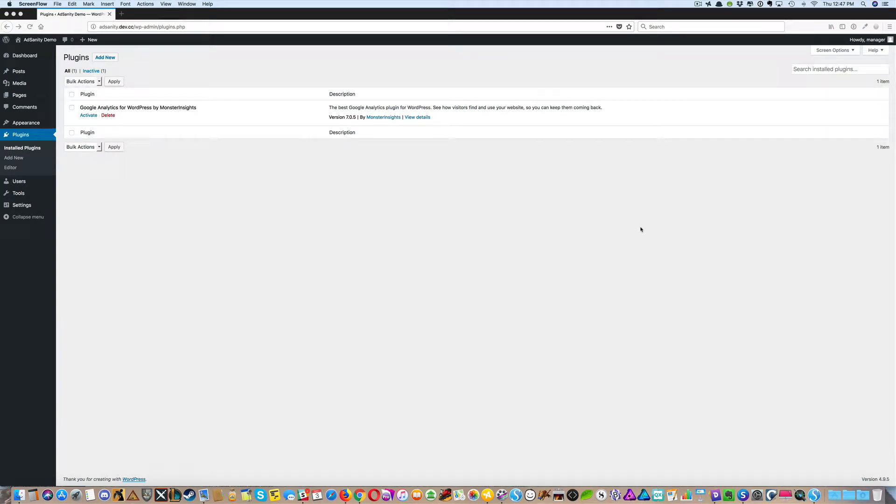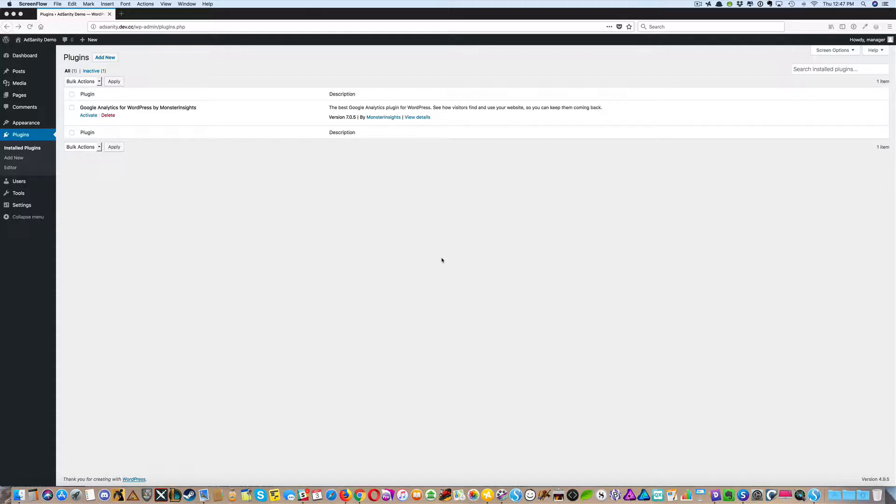Installing and configuring AdSanity is a snap. Now that you have the plugin downloaded and saved on your computer, you're going to want to activate it on the plugin section of your dashboard.